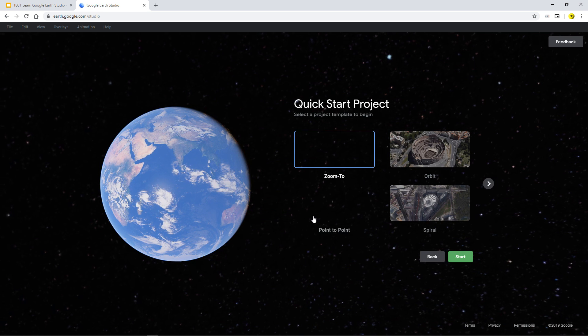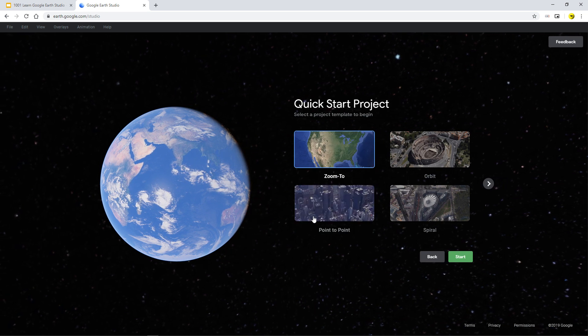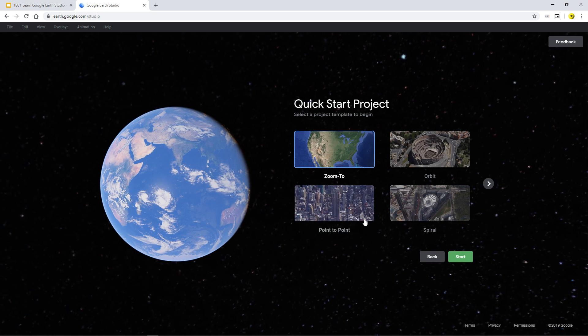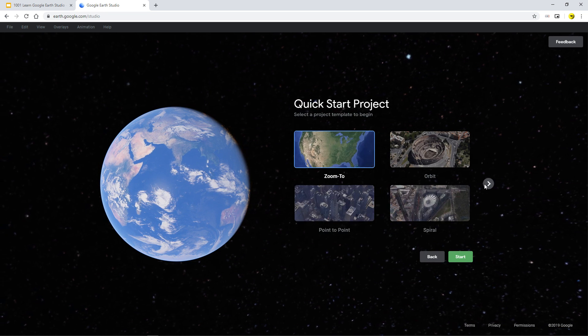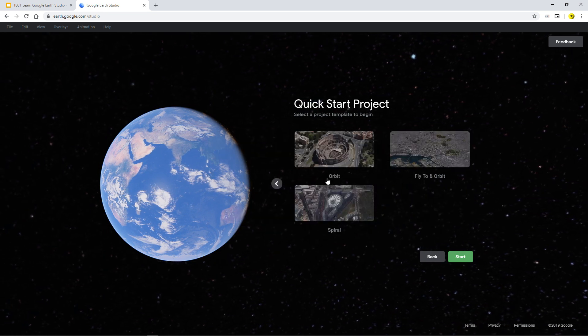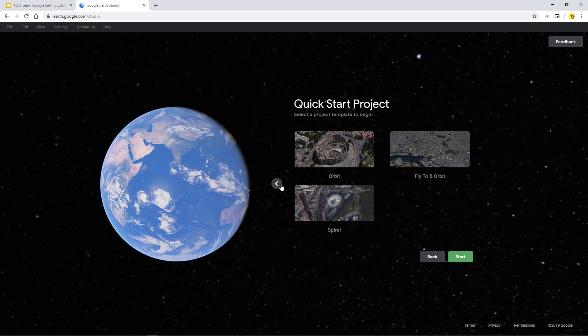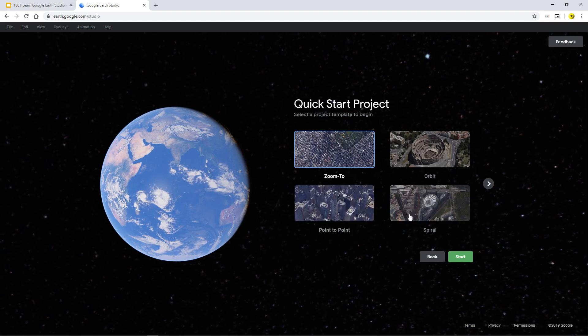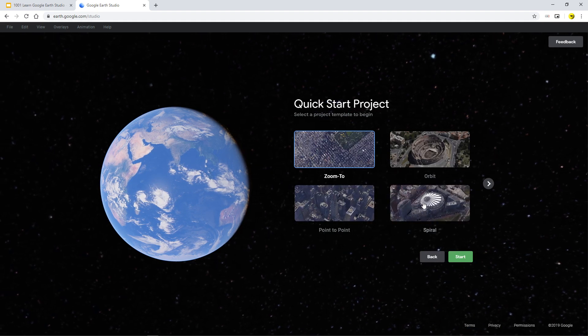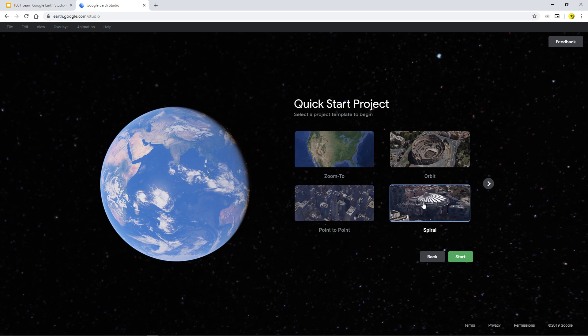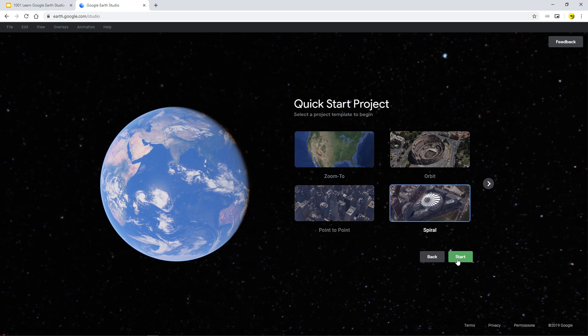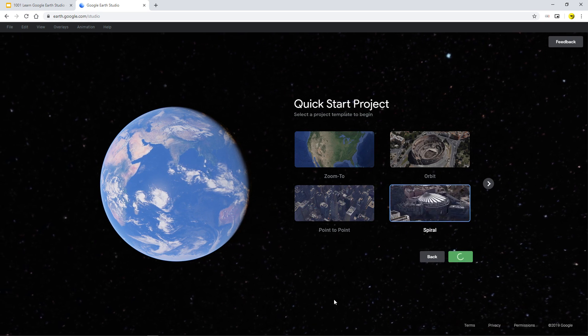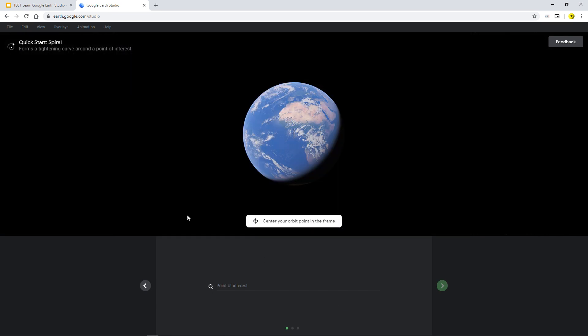All I'm going to do is just get on with it. The reasons of why and how and everything, of course, are to do with this series. So I'm going to choose something and there's five different ones to choose from. Fly to orbit, orbit, spiral, and the first one, which was the zoom to and the point to point. I'm going to choose a spiral because it looks very nice.